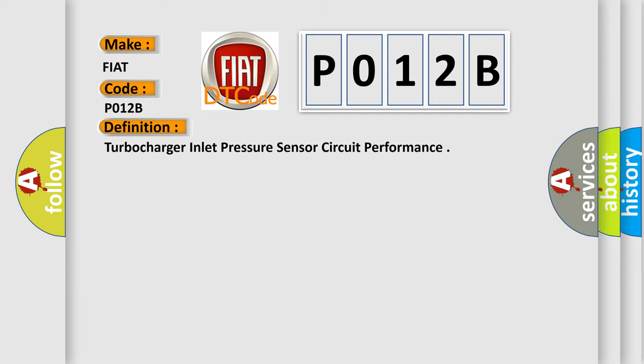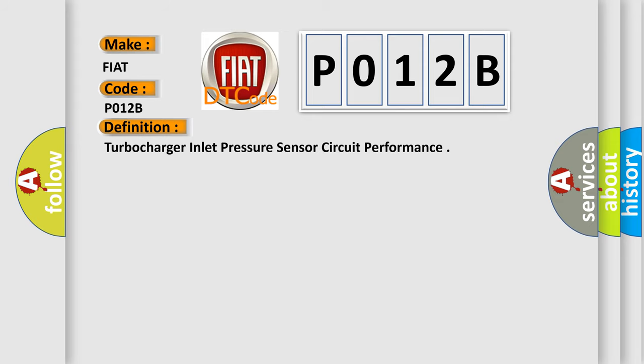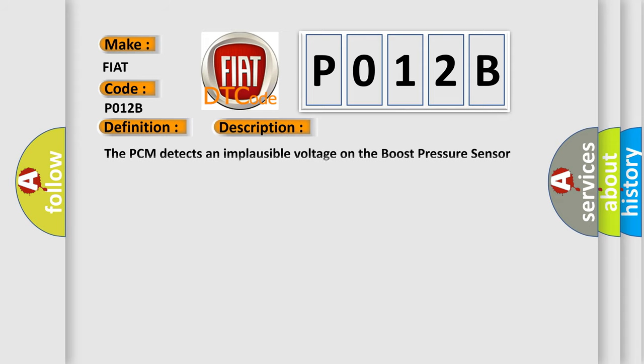The basic definition is Turbocharger Inlet Pressure Sensor Circuit Performance. Now this is a short description of this DTC code. The PCM detects an implausible voltage on the boost pressure sensor signal circuit for five seconds.